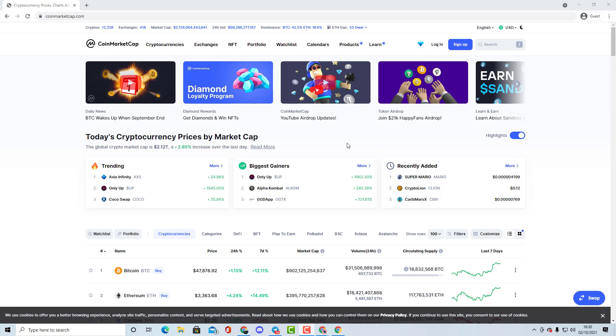I highly recommend you guys to watch my videos. And as you guys know, this is not financial advice and always do your own research. Also in the description below, I've got my crypto.com which gives you $25 free sign up bonus.